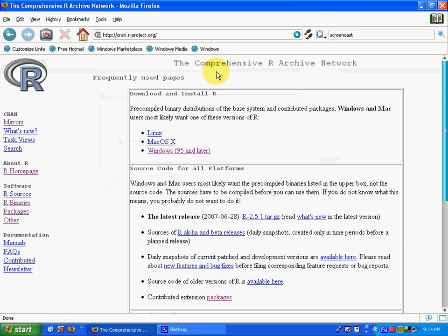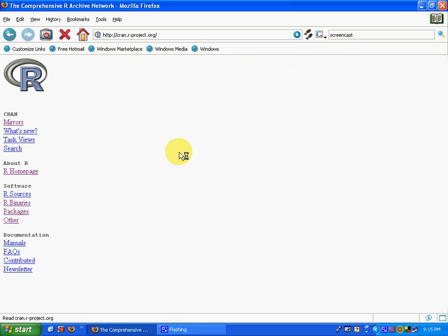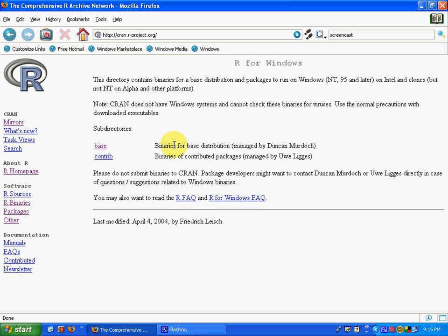To obtain R, select your operating system - Linux, Mac OS X, or Windows - and click on the appropriate link. Then, on the next page, you want to download from the base, binaries for the base distribution. Click on this link.